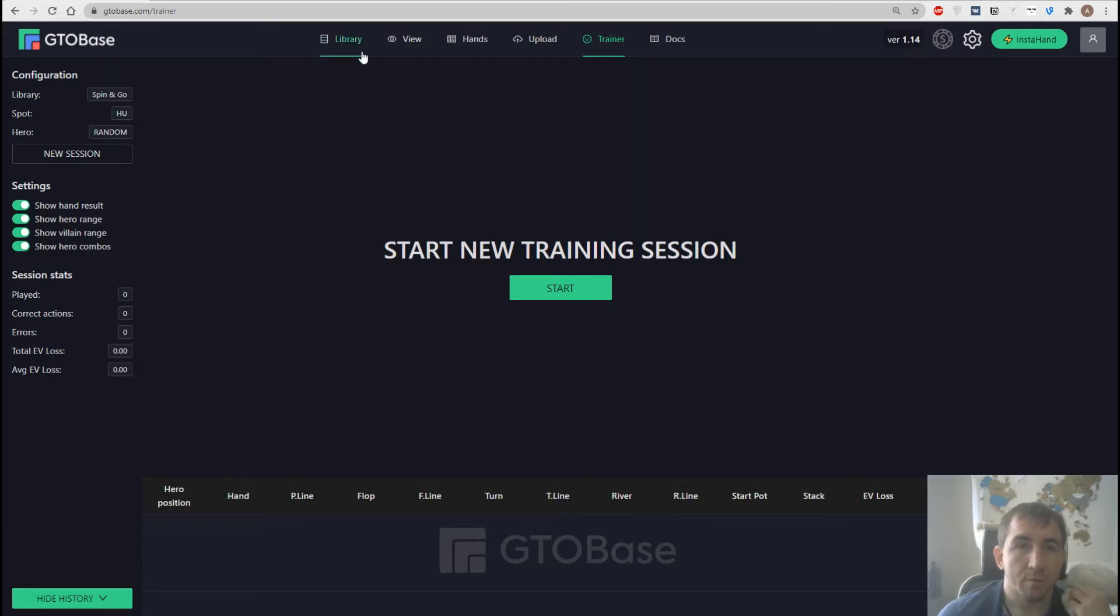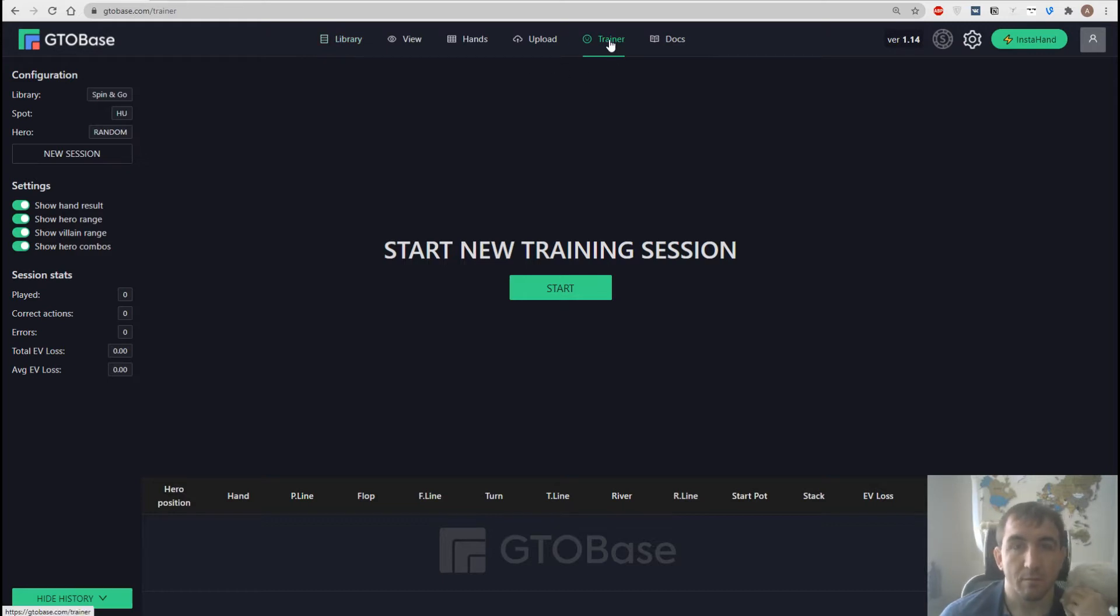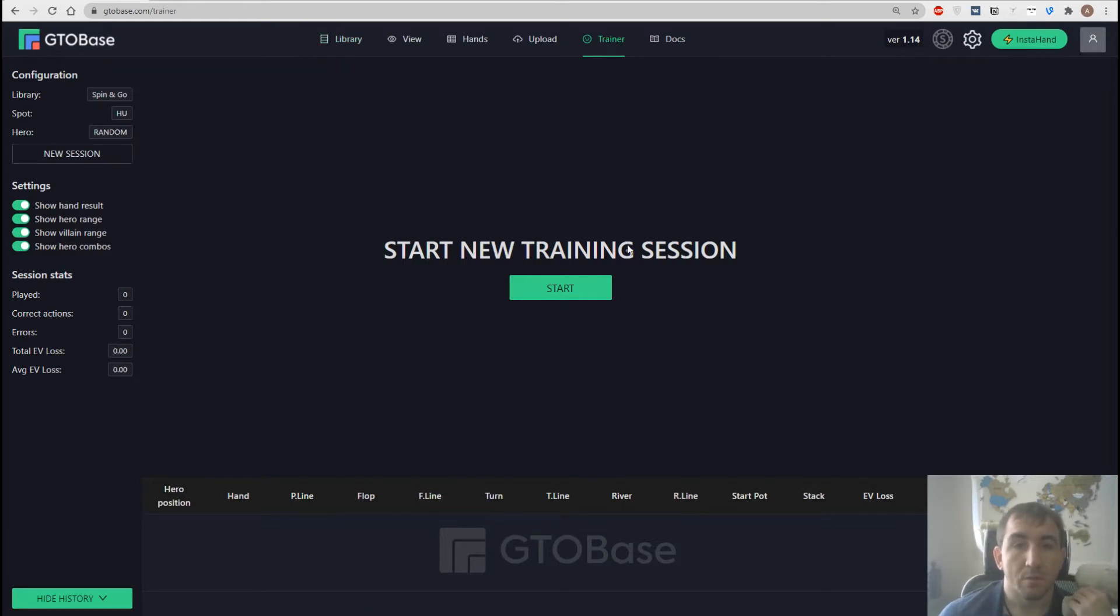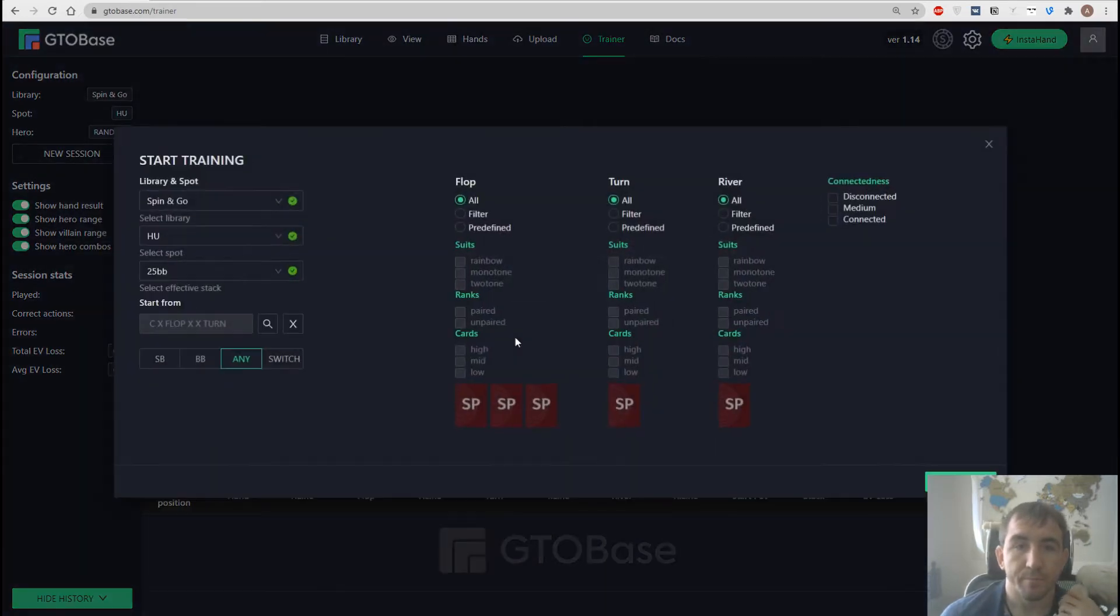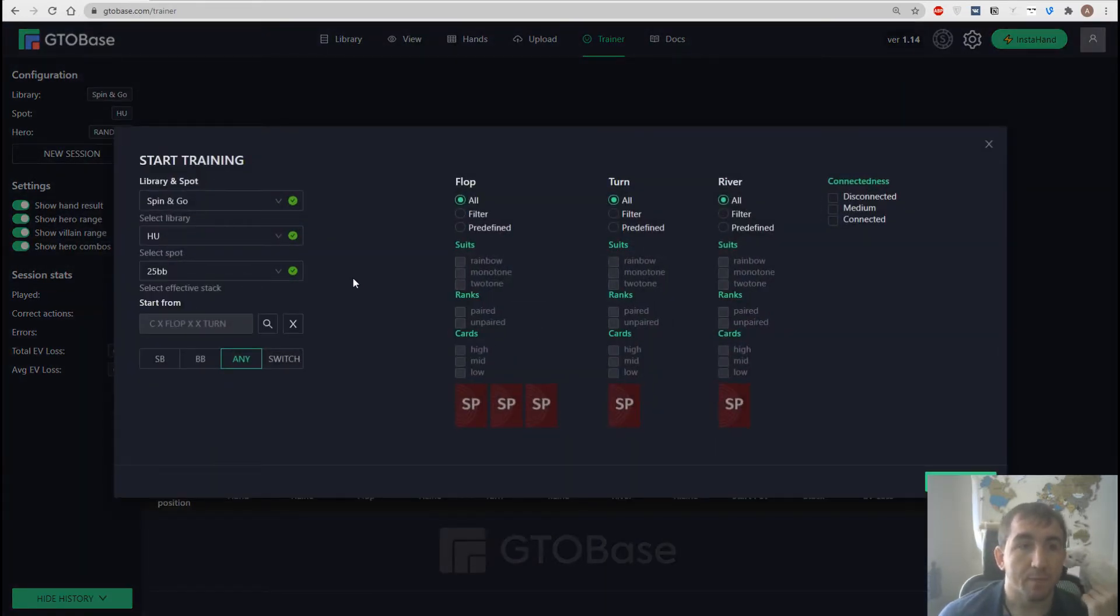To get to the trainer you need to open this tab on the top. Then we see this little window and if you click start then the first thing we do is entering the inputs.